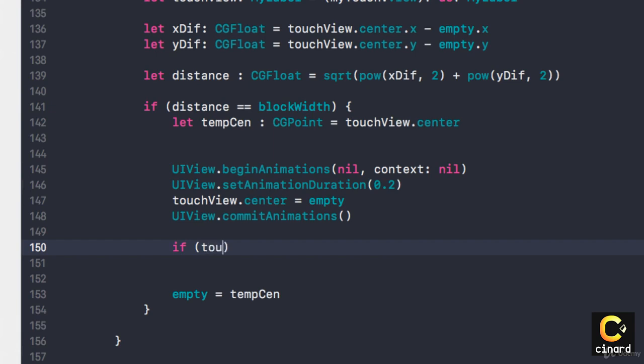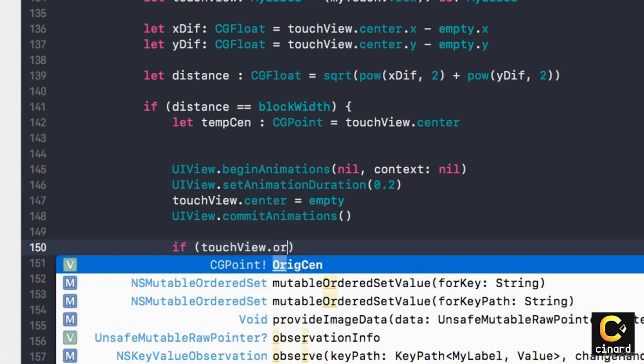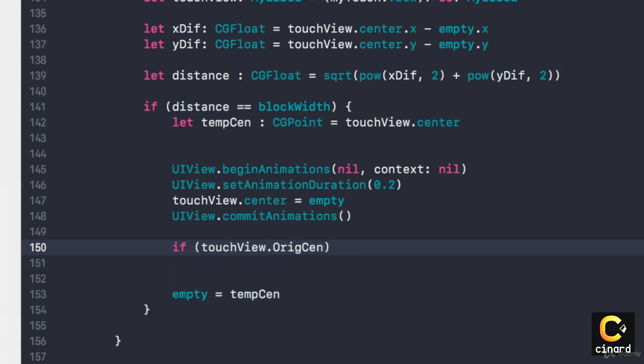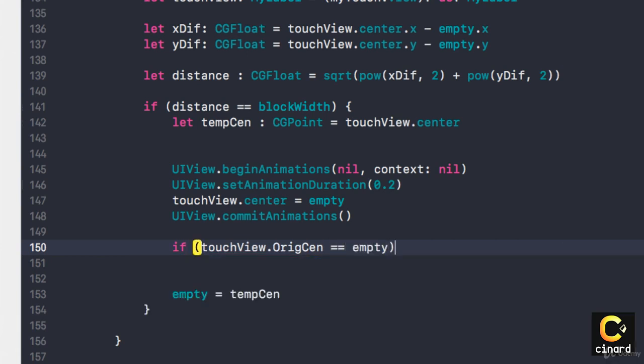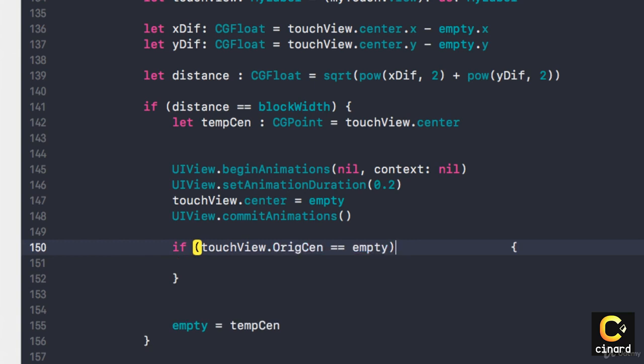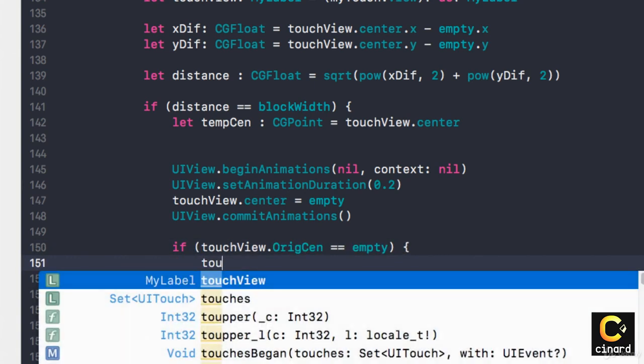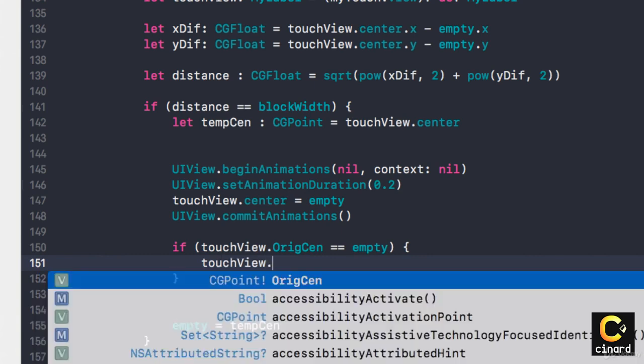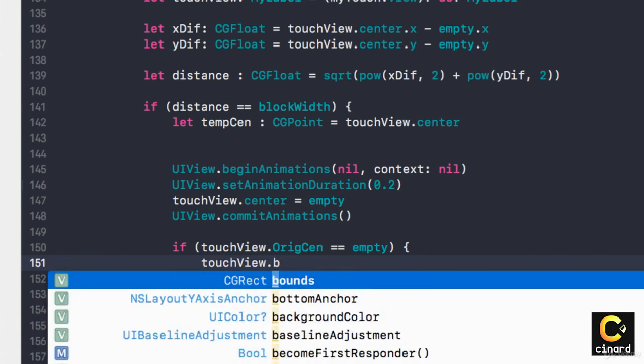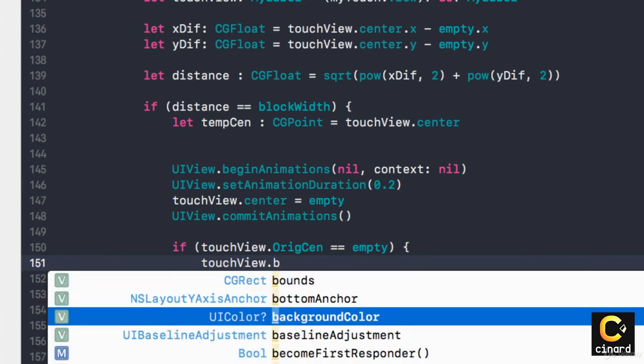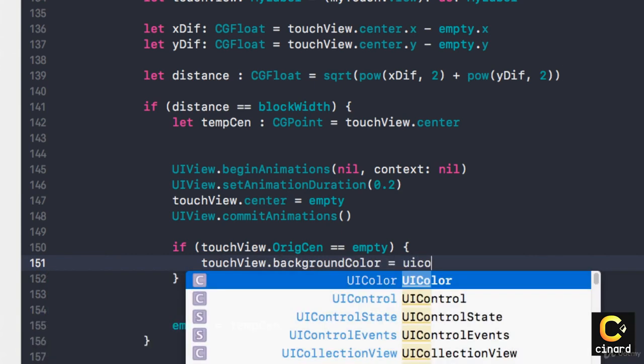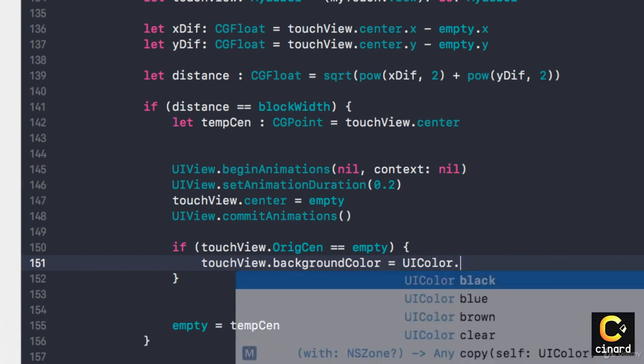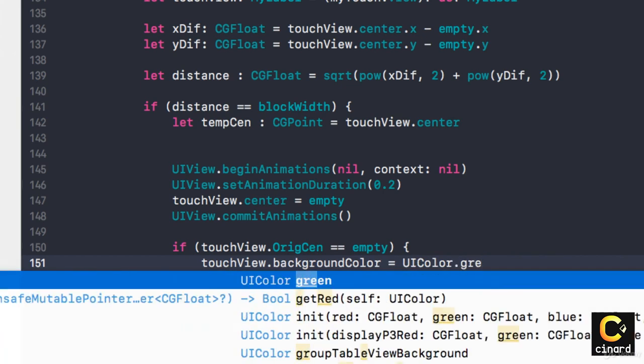If touchView.originalCenter equals empty, if the one that we are looking for, its center is where empty currently is, then touchView.backgroundColor becomes UIColor.green.